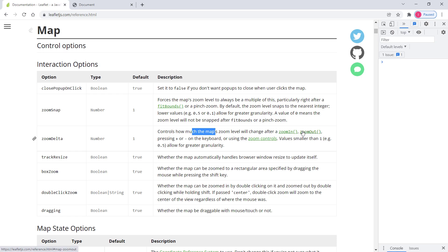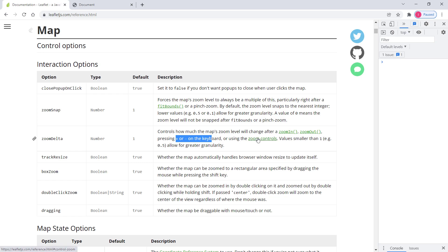The zoomIn and zoomOut methods are available on the central Leaflet map object, so you can call them after a certain event. zoomDelta also controls the zoom level change after pressing the plus or minus buttons on the keyboard or using the zoom controls. If you remember, we have zoom controls on the map like plus and minus buttons, which can also be configured using zoomDelta.